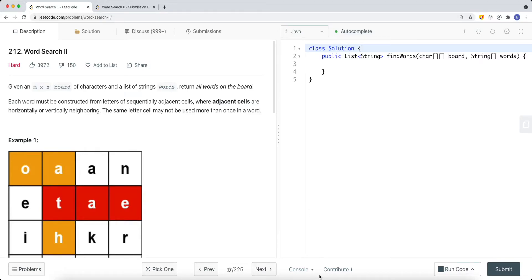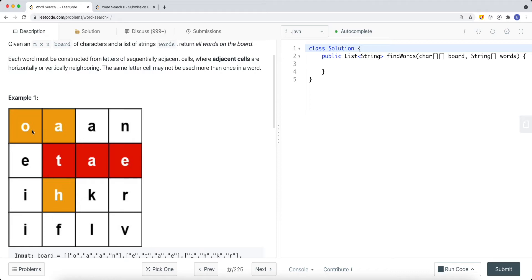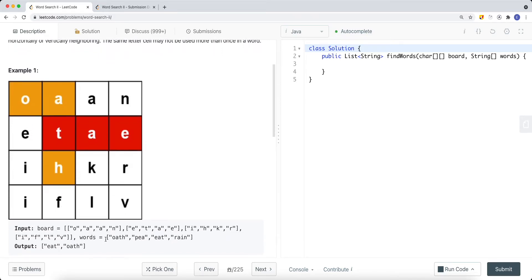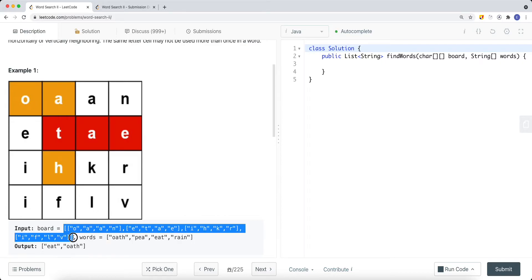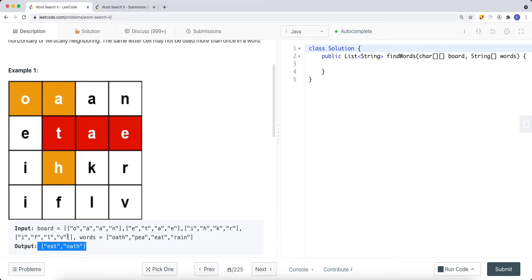We're going to look at a problem called Word Search II. Given an M by N board of characters and a list of strings (words), return all the words that are on the board. Each word must be constructed from letters of sequentially adjacent cells, where adjacent cells are horizontally or vertically neighboring. The same letter cell may not be used more than once in a word. We want to find the words from the words array that are contained in the board. If a word is not on the board, we don't add it to our list; if it is, we add it.